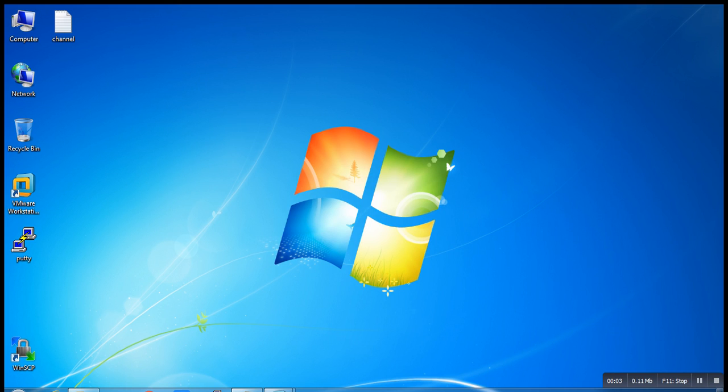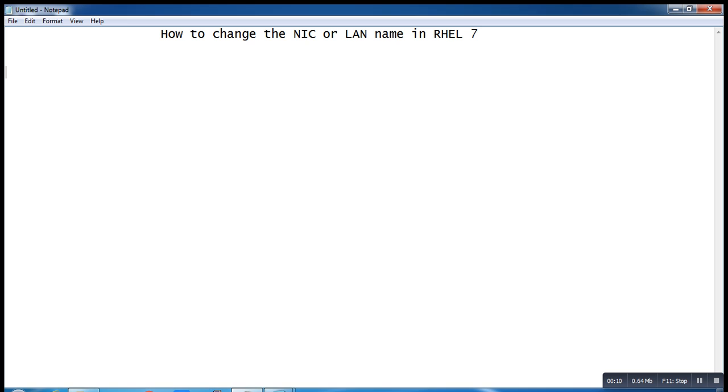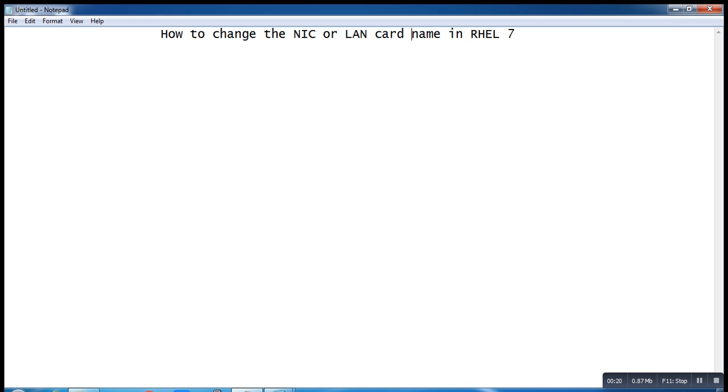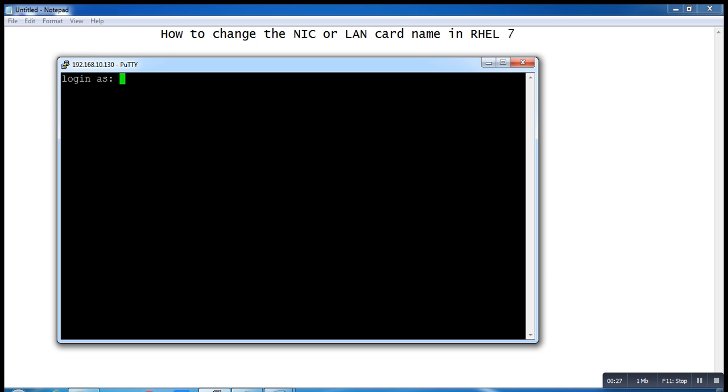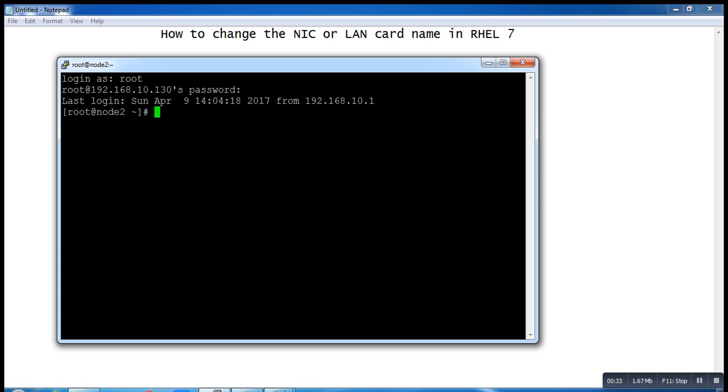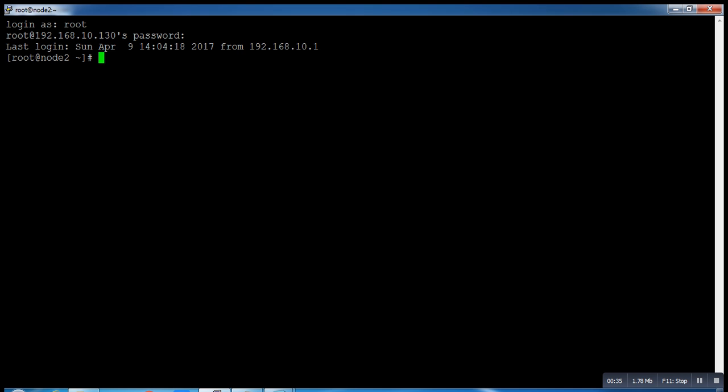Hi guys, welcome back. Today we will talk about how to change the NIC, the LAN card name, in RHEL7. If you remember in RHEL6, it's very simple to change a name of LAN card. I hope everybody knew that.